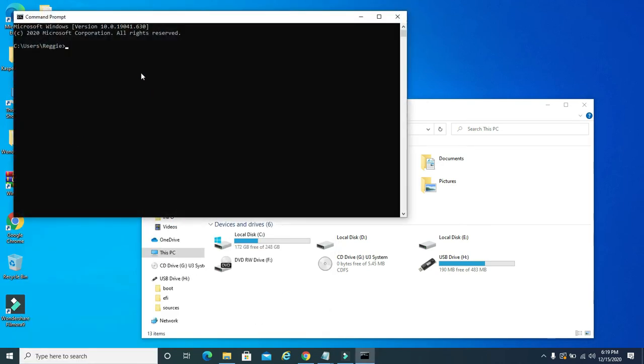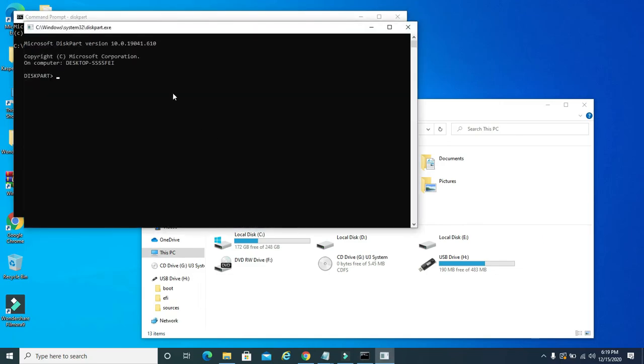And you don't have to run this as administrator. Just type in diskpart when this box comes up. In user account control, you want to click yes. Then you want to type in list disk.